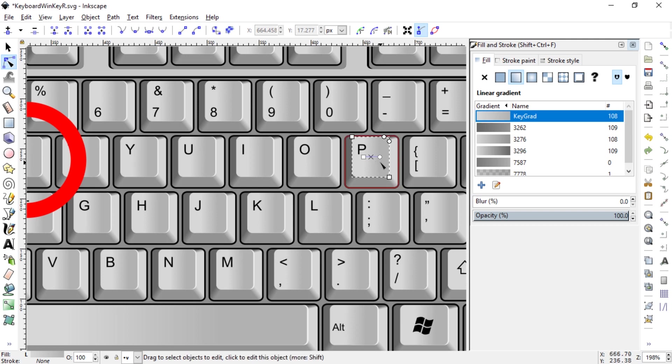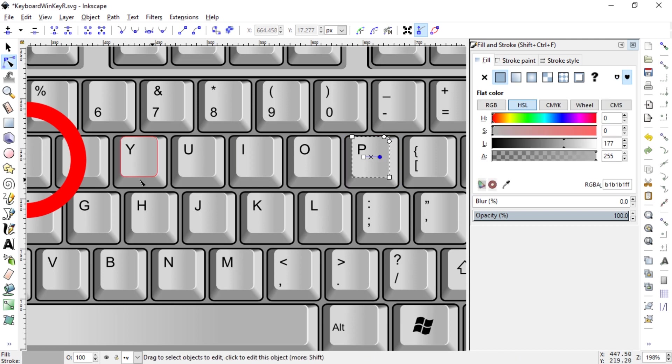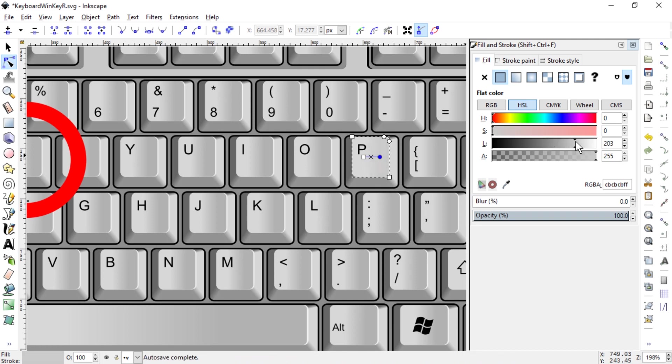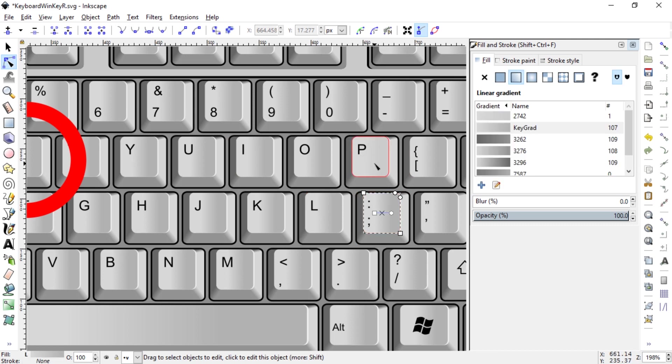I wanted to edit this on all the keys, so what I did is I clicked on this node of the gradient and changed the color, hoping it would change everything. But nope, instead it created a new gradient. As you can see here, 2742, and key grad now has 107 users, one less.